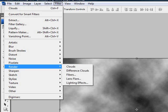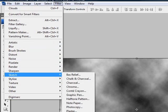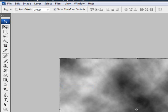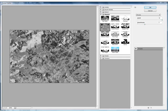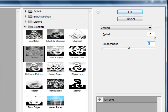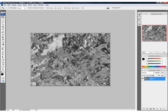Now we can go to Filter, Sketch, Chrome. We're going to make the detail really high and the smoothness pretty low. So now we've got that.